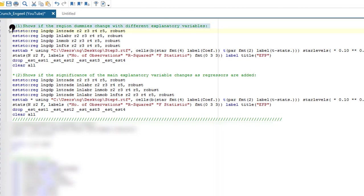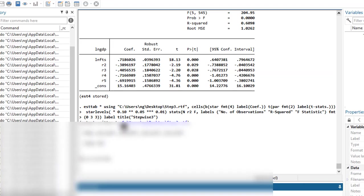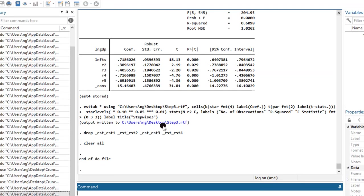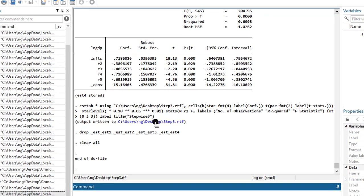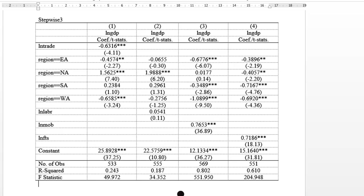So let me highlight this and execute. I've executed. The output is exported to an RTF file located on my desktop. So I'm going to click on this link to retrieve it.